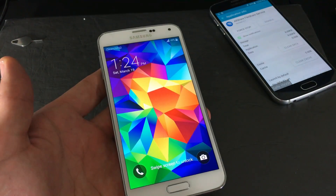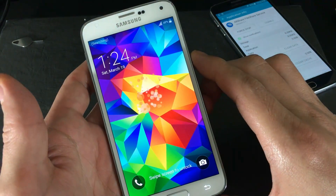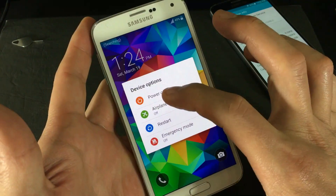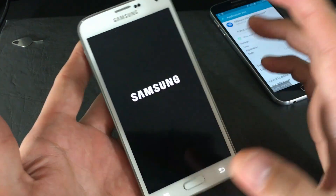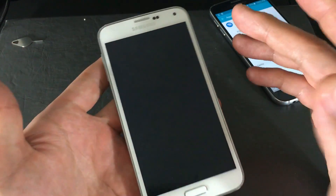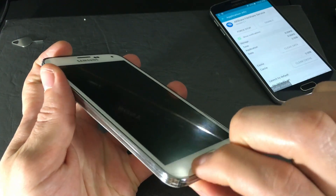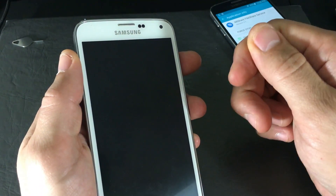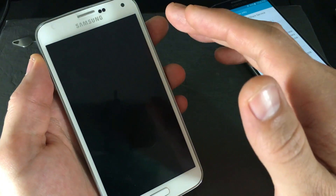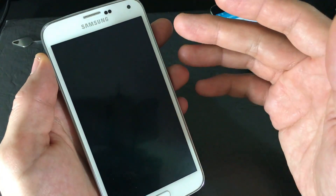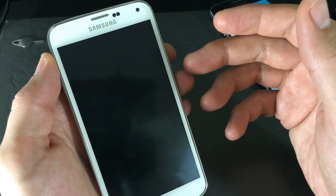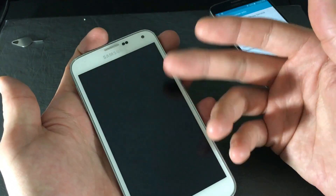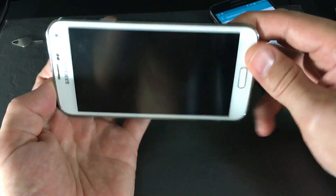The next step is to wipe the cache partition. First, power off the phone. Wiping the cache partition will not delete any of your photos or videos — it only deletes temporary junk files. This can also help if your phone is lagging, running sluggishly, or experiencing sudden battery drain.